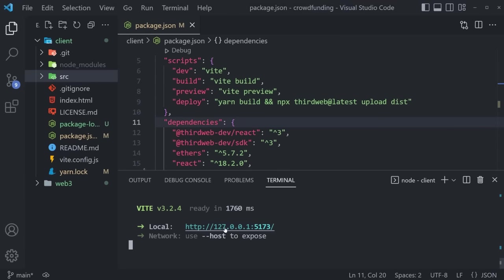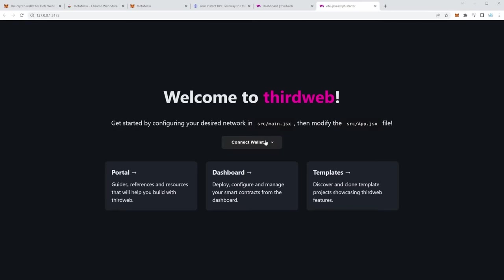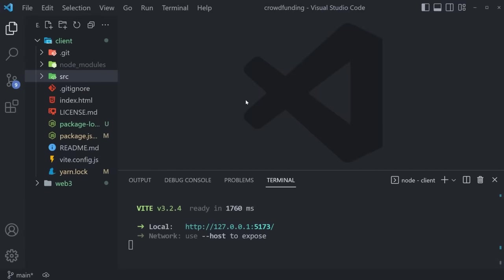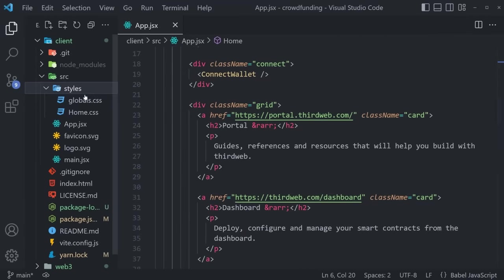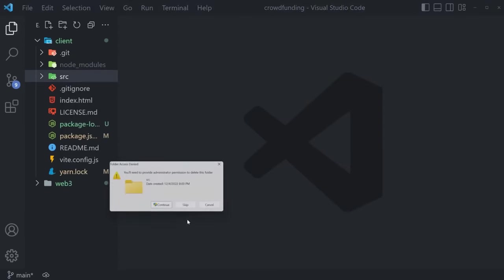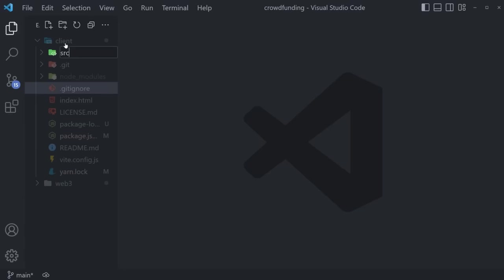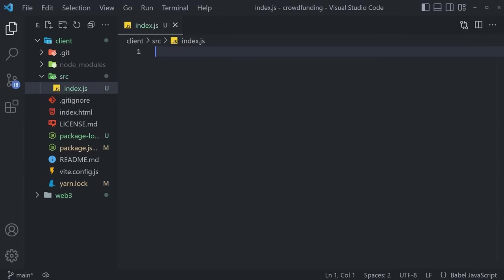That installed in just a second, and we are ready to run `npm run dev`. Our application is up and running — we can see 'Welcome to ThirdWeb.' It says to get started by configuring your desired network in `src/main.jsx`. We're going to do things a bit differently though — we're going to delete the entire source folder and create it from scratch. Let's create a new `src` folder inside the client folder, and create a new `index.jsx` file — that is the starting point of every single React application.